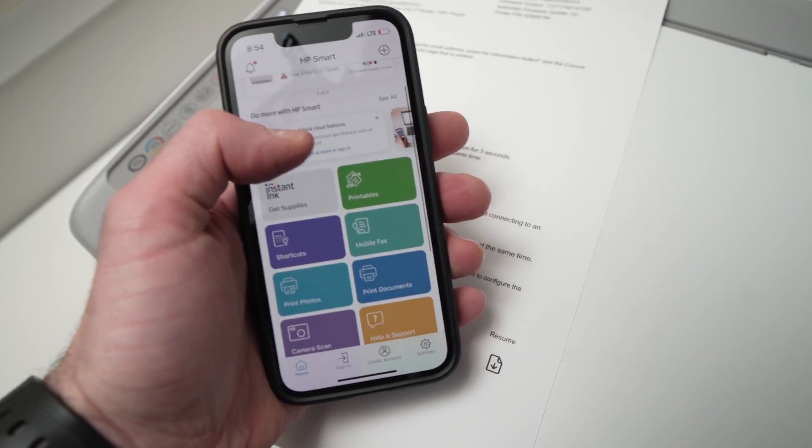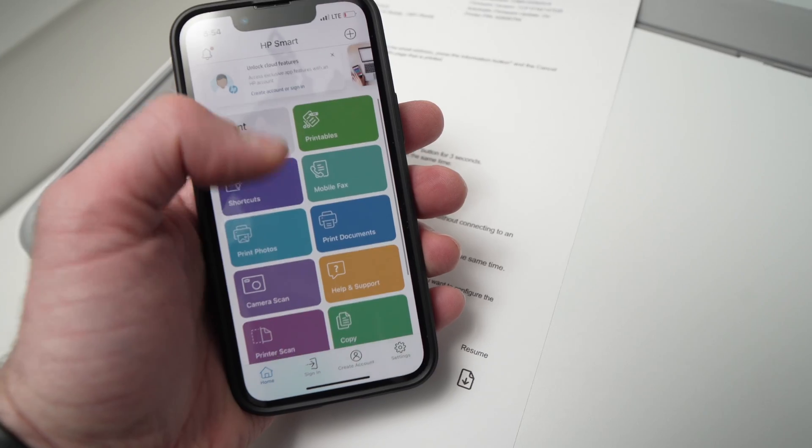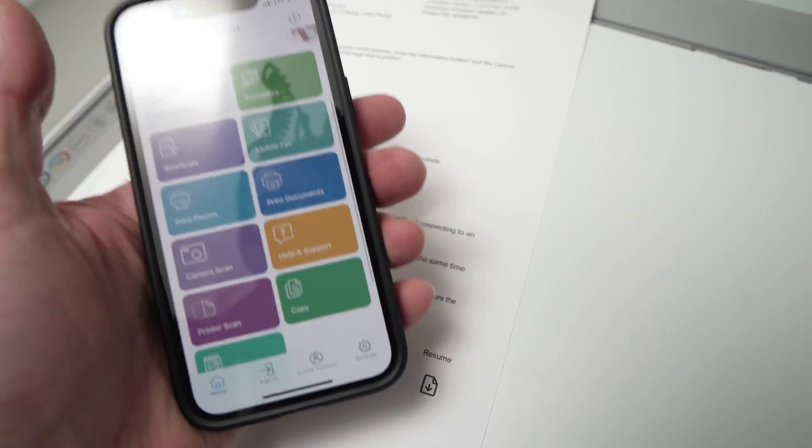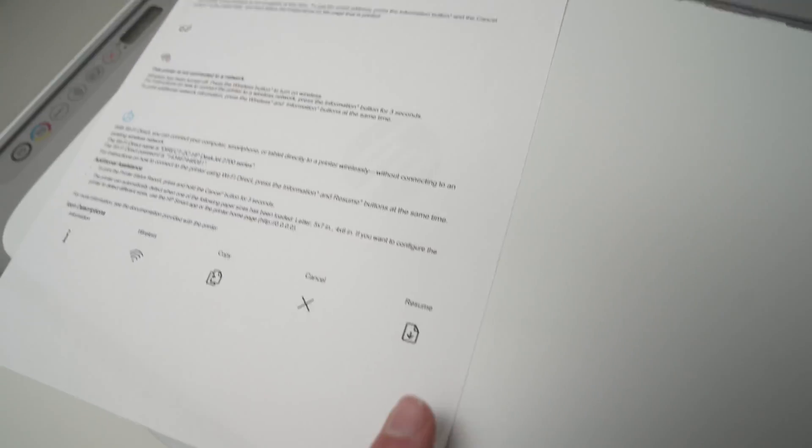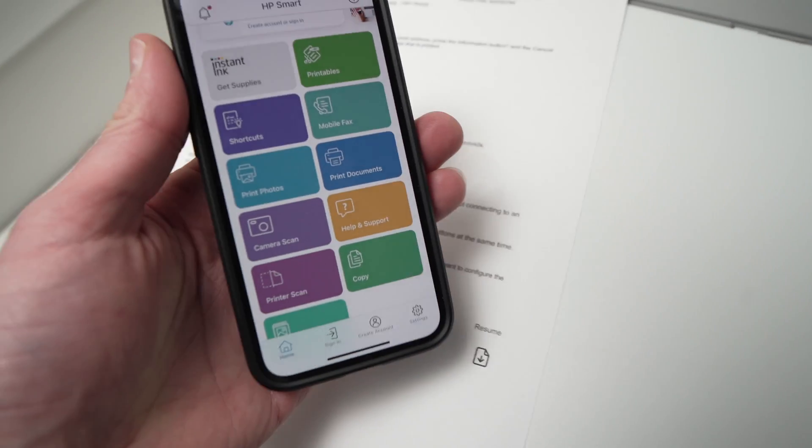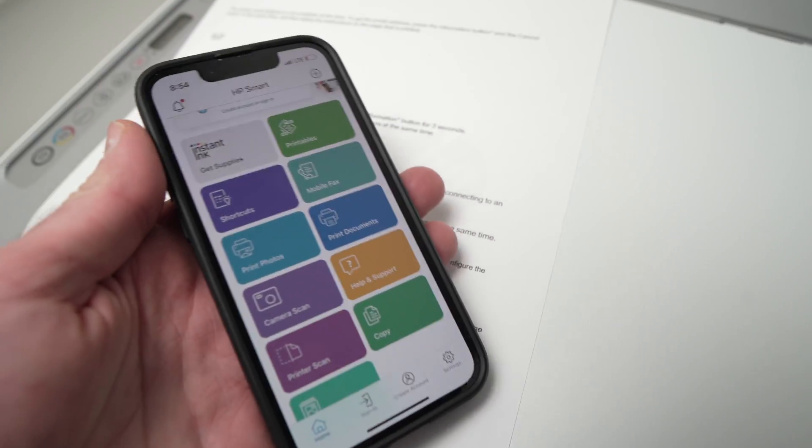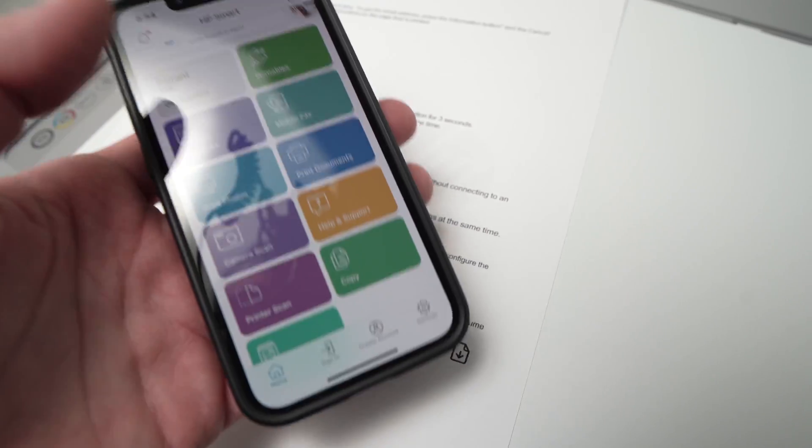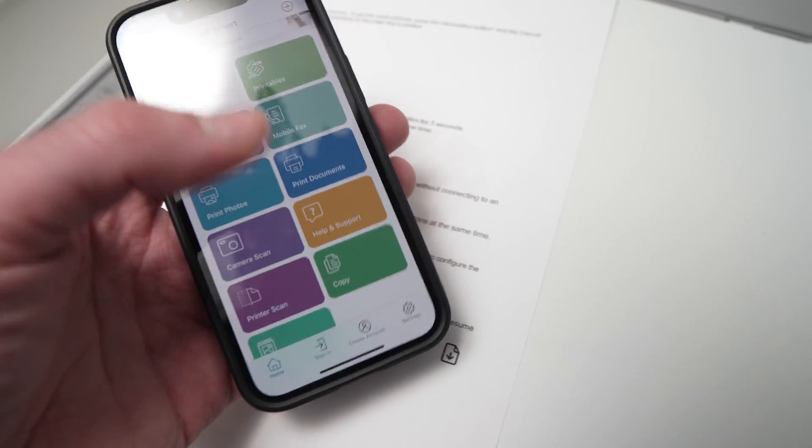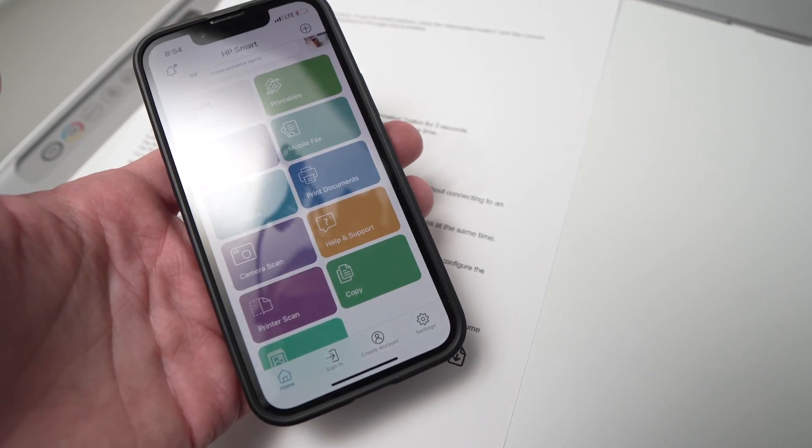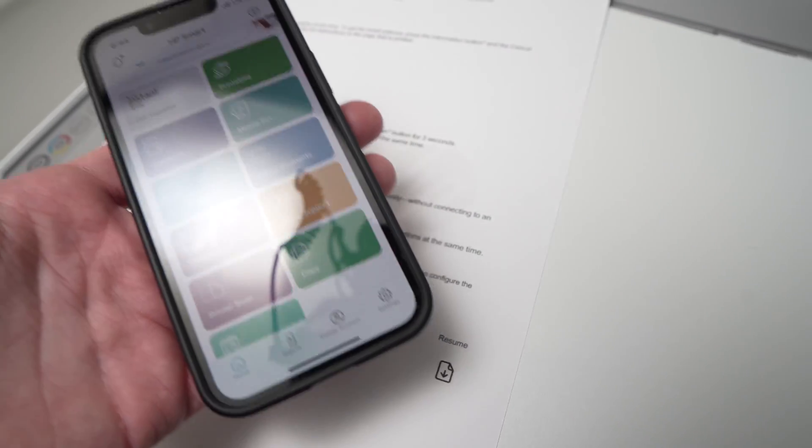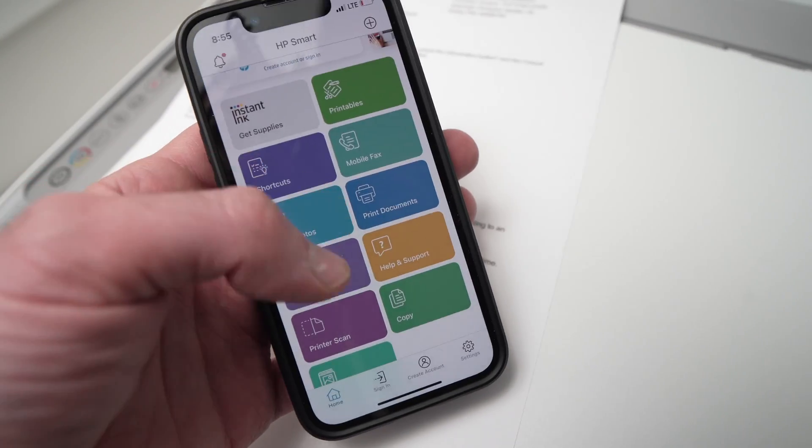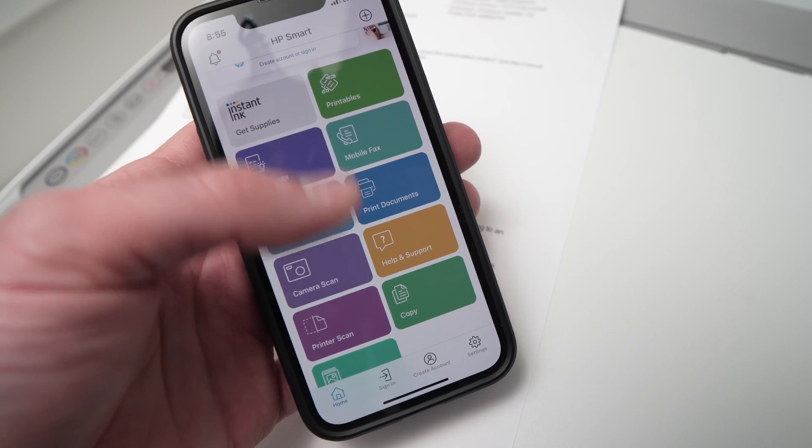If you go a bit below here, you're going to have many options. You can scan directly from the printer to your iPhone, wirelessly. You can also print. You just need to connect your HP account, and you can make one very easily, to have access to these lower features here.